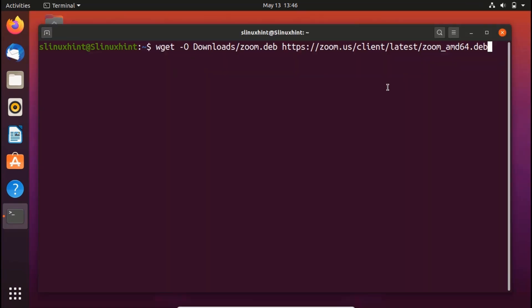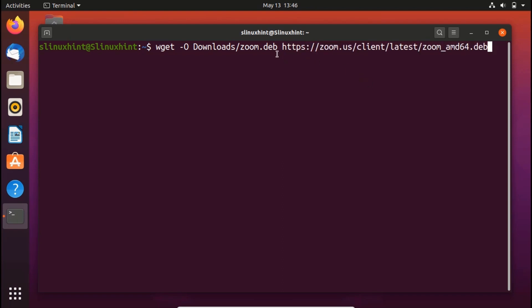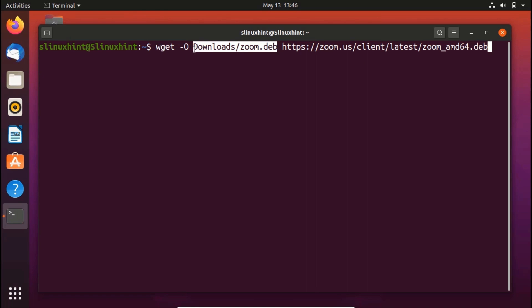So in the terminal, write down this command. So do not worry. We'll put this command in the description. You can copy it from there. This thing here is the link from where you can download the Zoom package. And this thing here will ensure that Zoom package is saved in the downloads directory under the name of zoom.deb. Now hit enter.